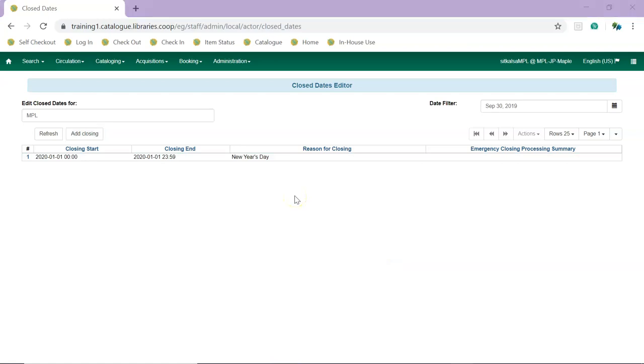We recommend that libraries enter all known irregular closures, such as statutory holidays, at least once a year. By default, only upcoming closures are displayed. You can adjust the date filter if you need to see closures in the past.